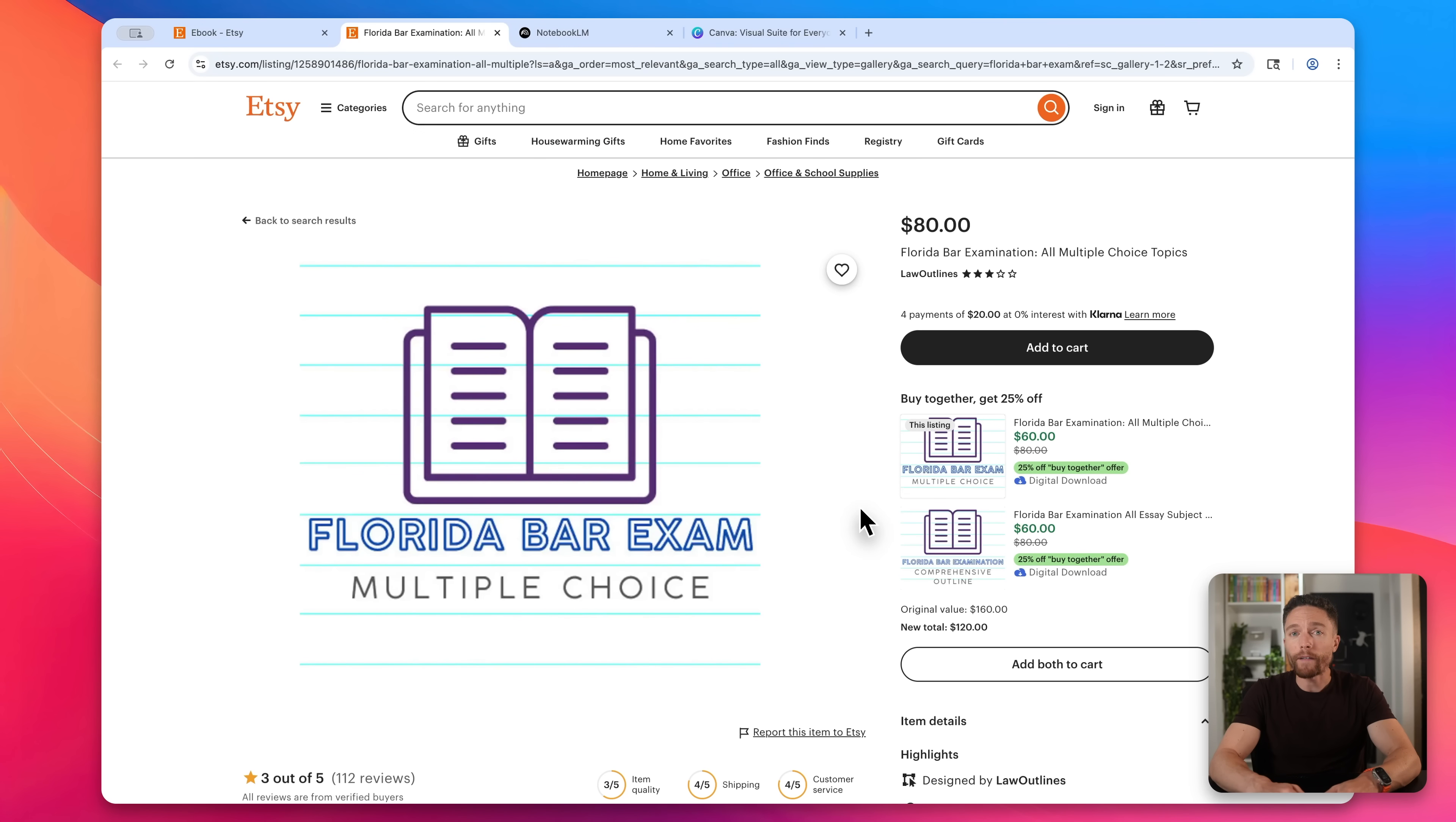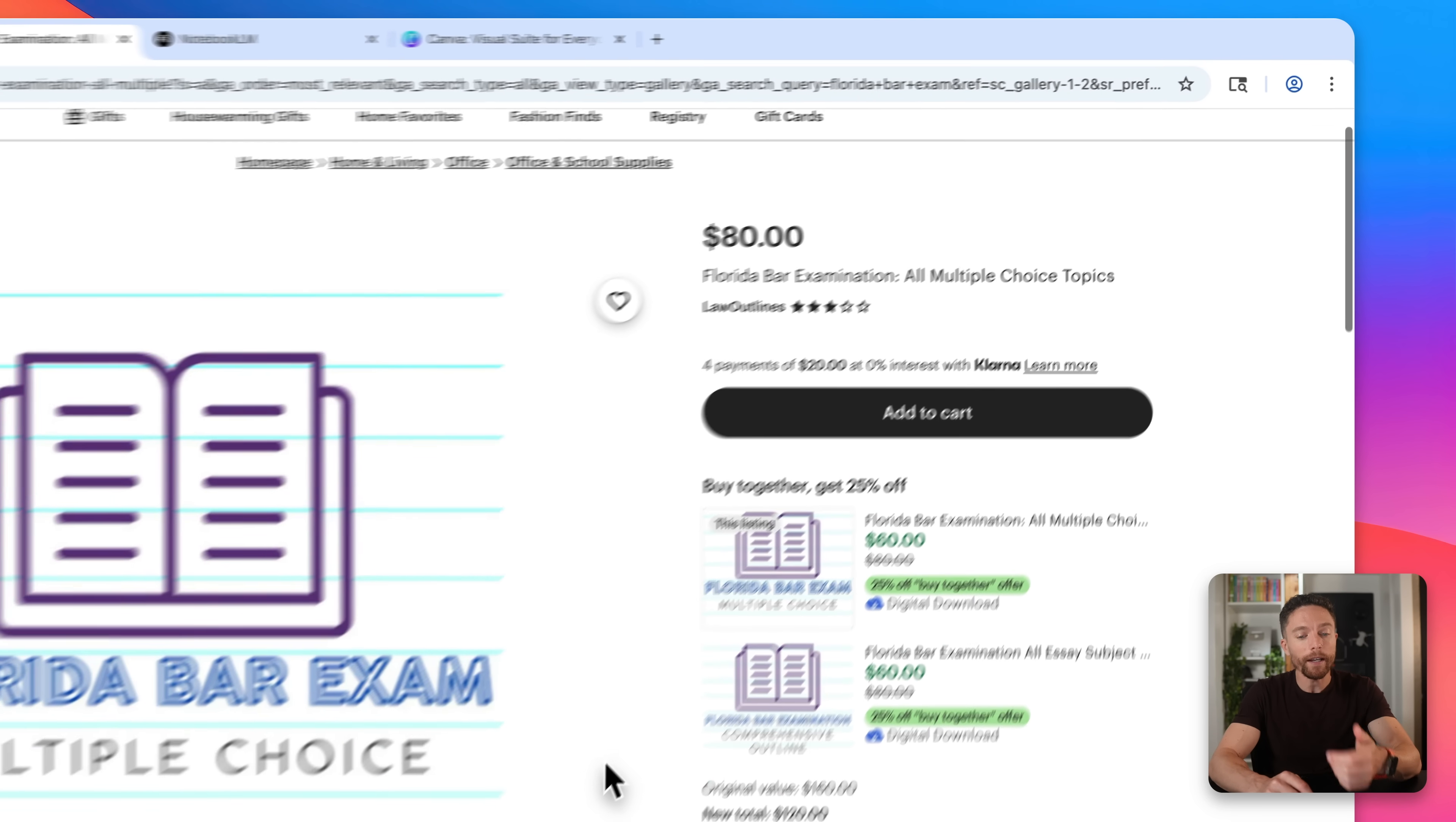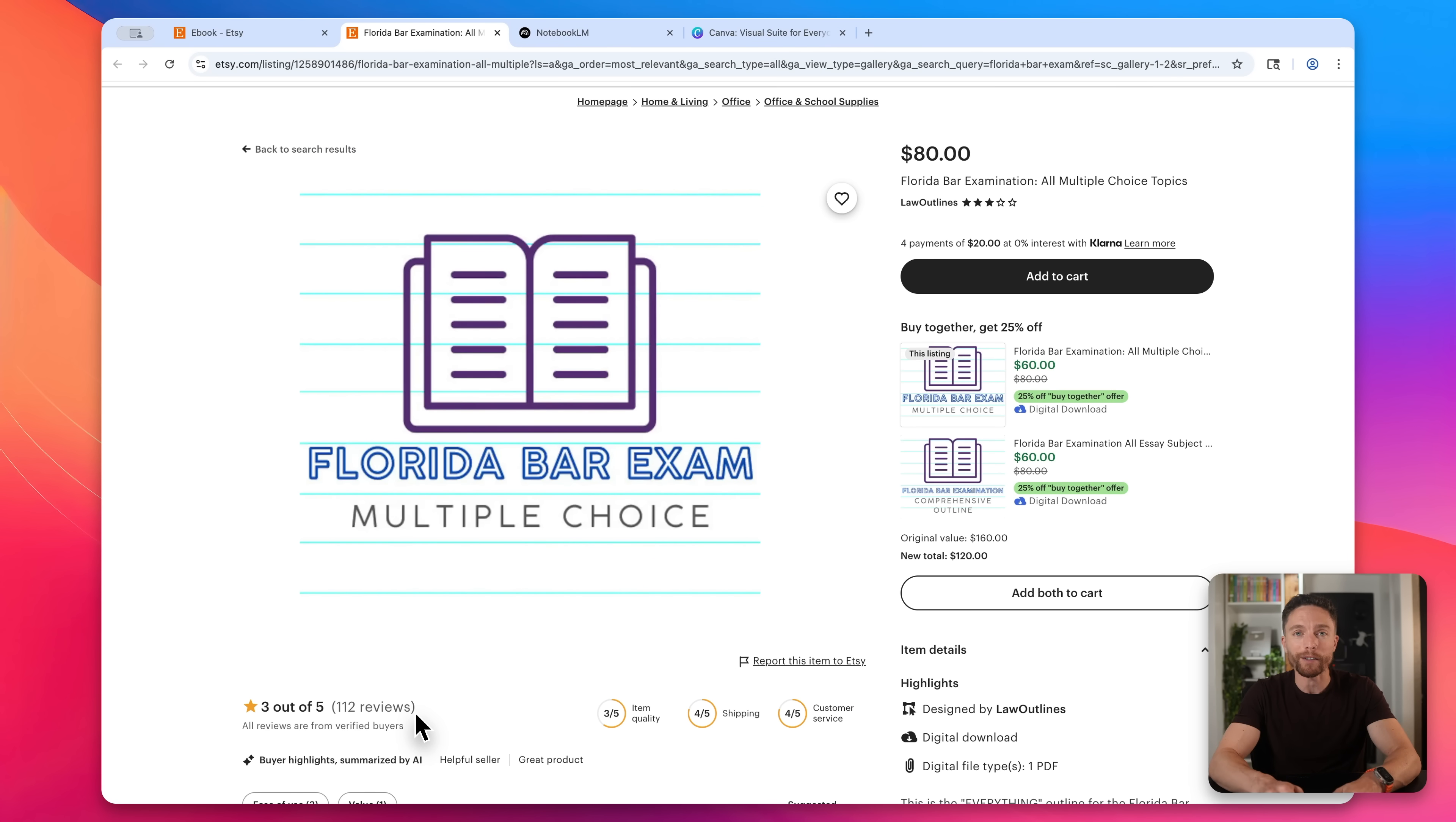All right. So I think I found something good here. So I found this ebook that's selling for $80. It teaches people how to study for the Florida bar exam. And what's interesting about this one is that it has over 112 reviews, but only three out of five stars. So this one is perfect. It checks off all the boxes.